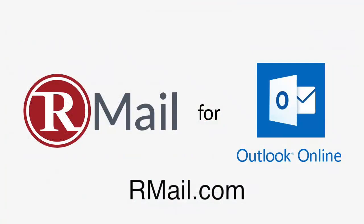And that's how you track and prove an email using RMail for Outlook Online. To learn more, visit rmail.com.